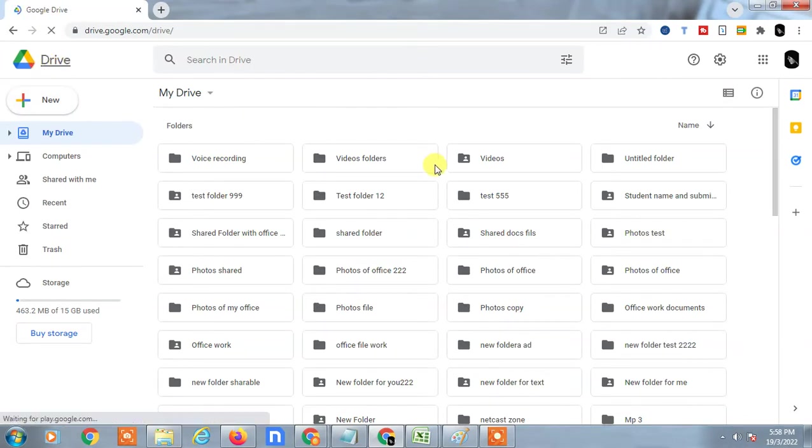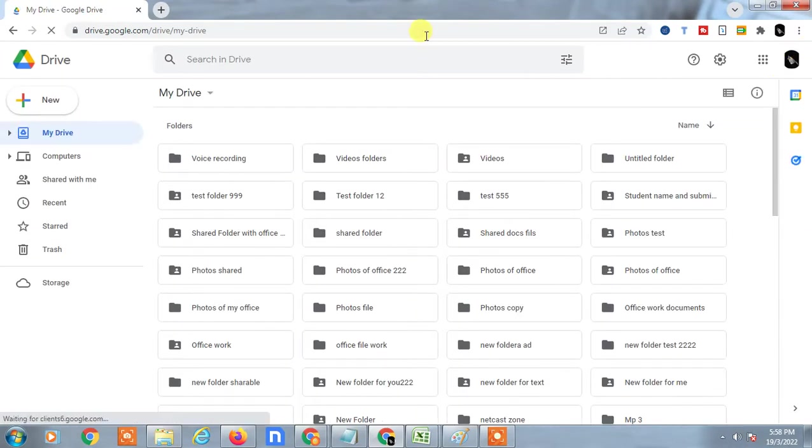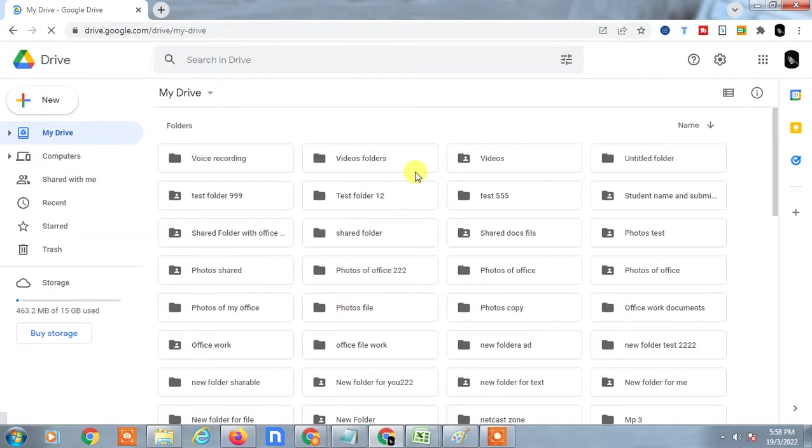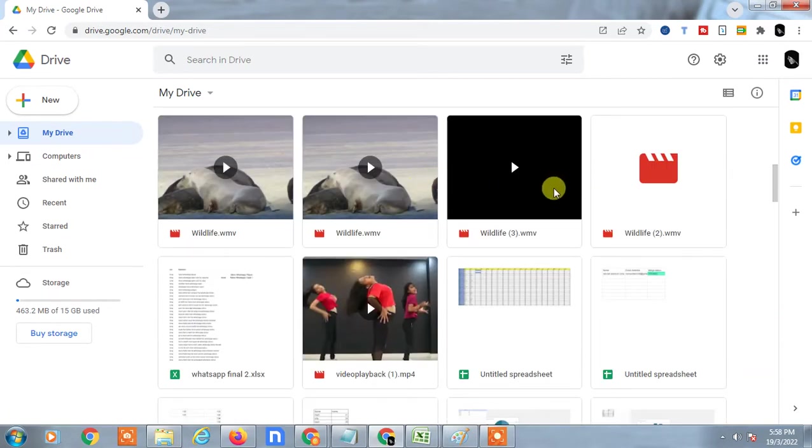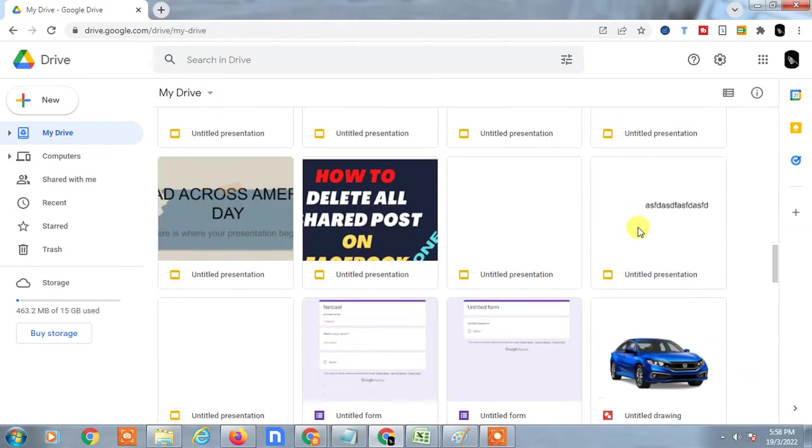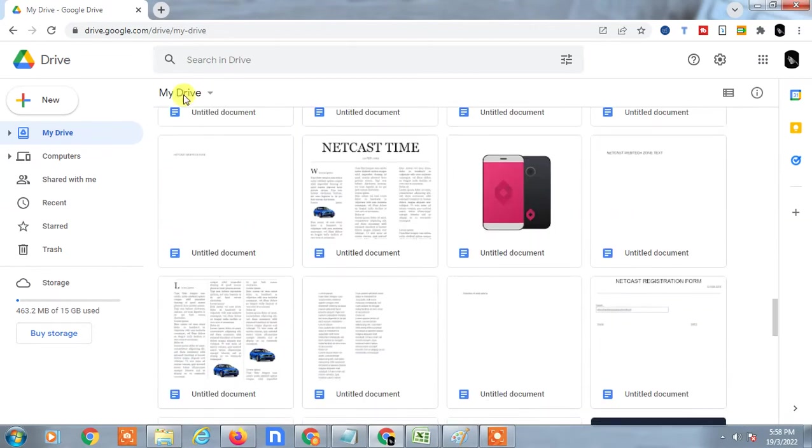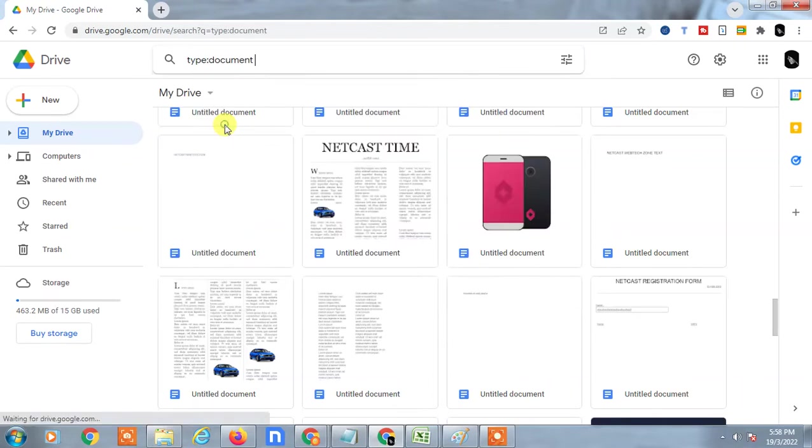First, you have to go to your Google Drive and log in with your account. If you already have Google Docs or files, you can search for the file here by name, or you can filter the documents so all documents will appear here.